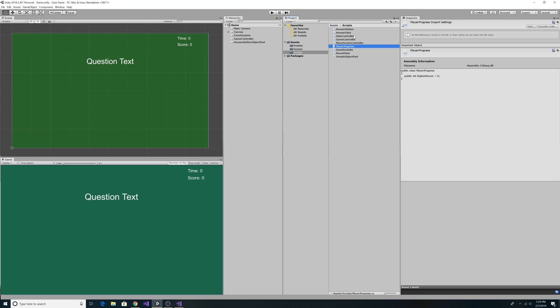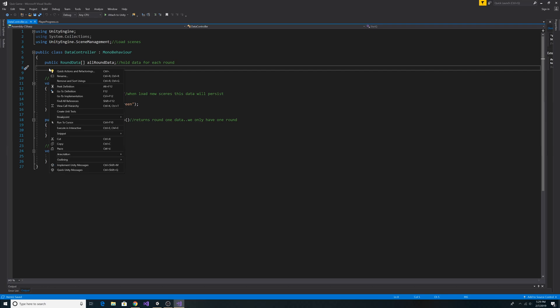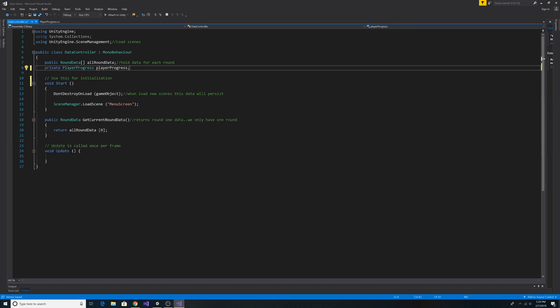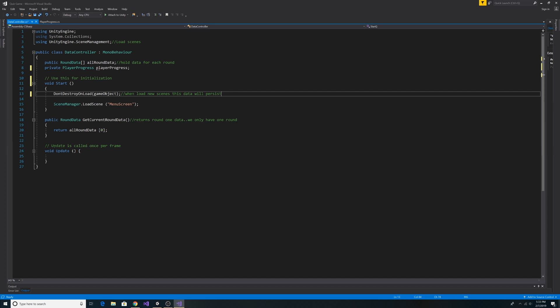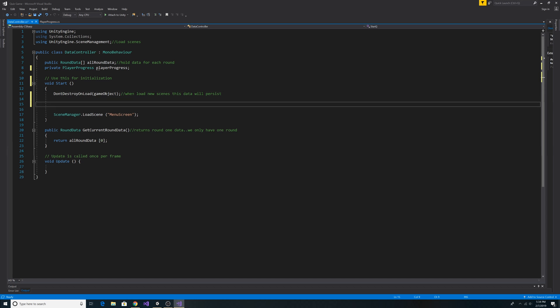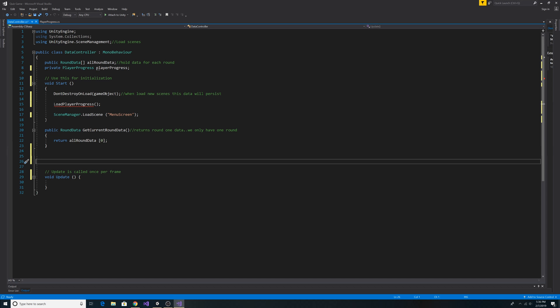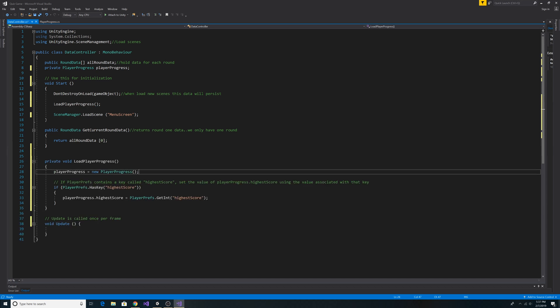Let's go to the DataController. We can add a PlayerProgress property called playerProgress. After DontDestroyOnLoad we want to make a call to LoadPlayerProgress. Let's paste in the LoadPlayerProgress method. This method sets our playerProgress property to a new PlayerProgress object.